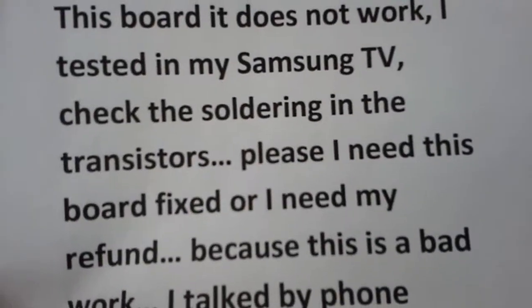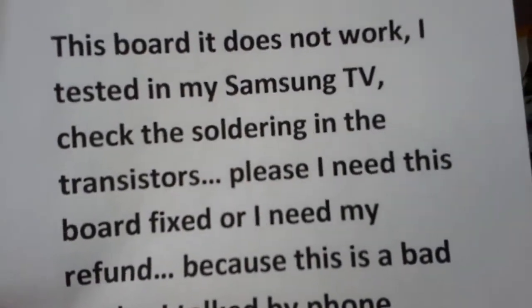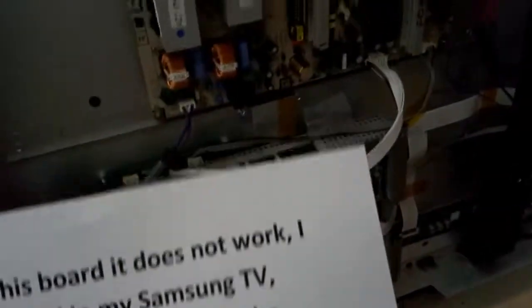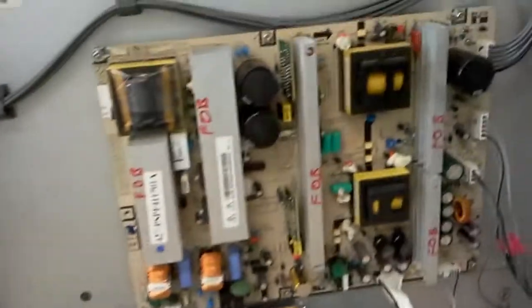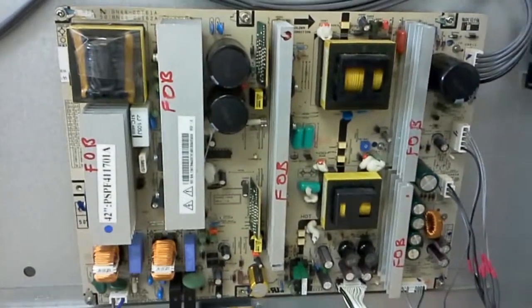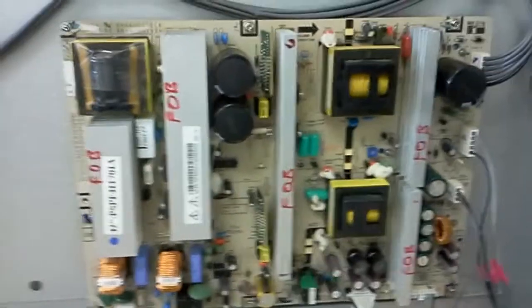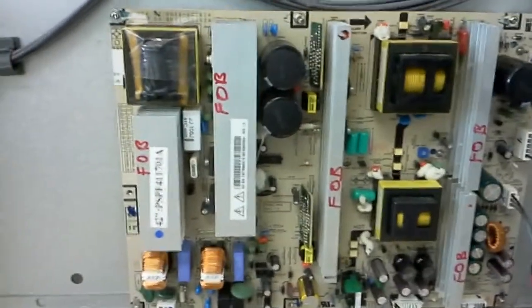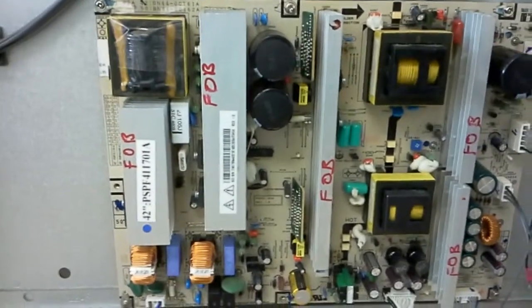Hello, this is Bobby at Coppell TV Repair. Today we have a proof of video with proof of functionality for a board that was returned to us after we repaired it.